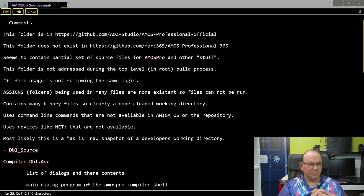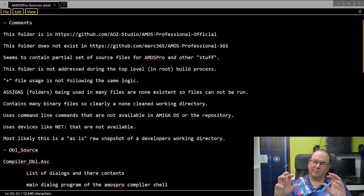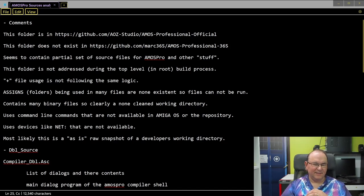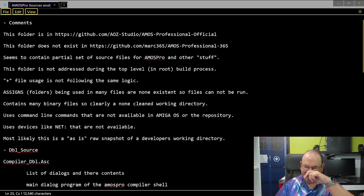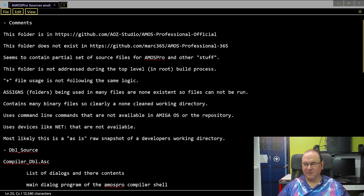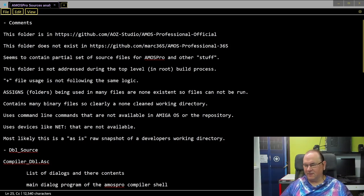There are also indications of commands that don't exist in the standard Amiga OS — not included in the development setup from the GitHub repository that we were able to compile. For example, it uses devices like 'net', so it seems to be using a network resource. That was actually new in those days, 30-odd years ago — it wasn't common that people had a network. Now we take it for granted, but back then, a network drive was impressive.